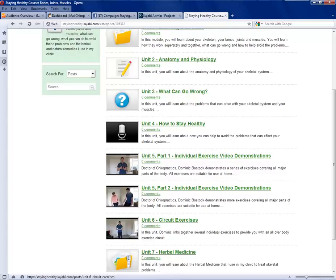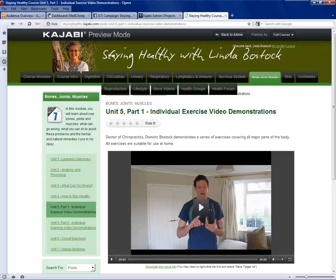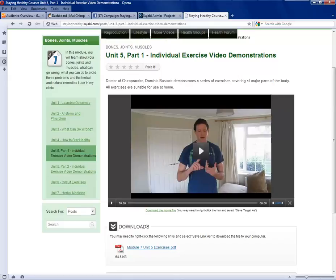Parts one and two are individual exercises demonstrated by our son Dr. Dominic Bostock. He's a doctor of chiropractics specializing in sports injuries and sports exercises. So that again will run as an extended video and it does have a PDF document in there, but the bulk of it will be done through that video, with the ability to send him queries and questions.